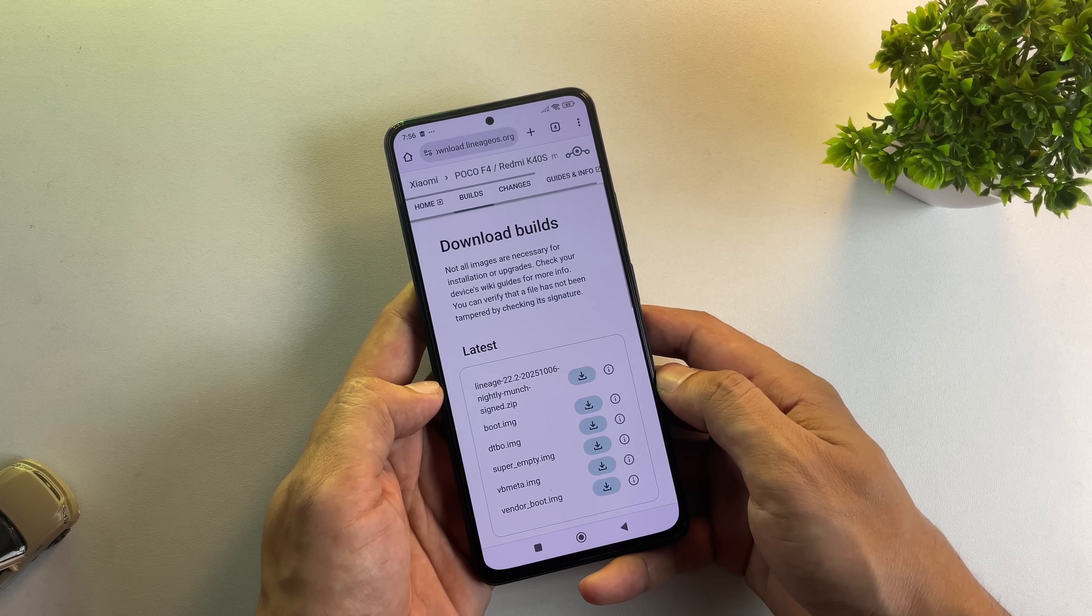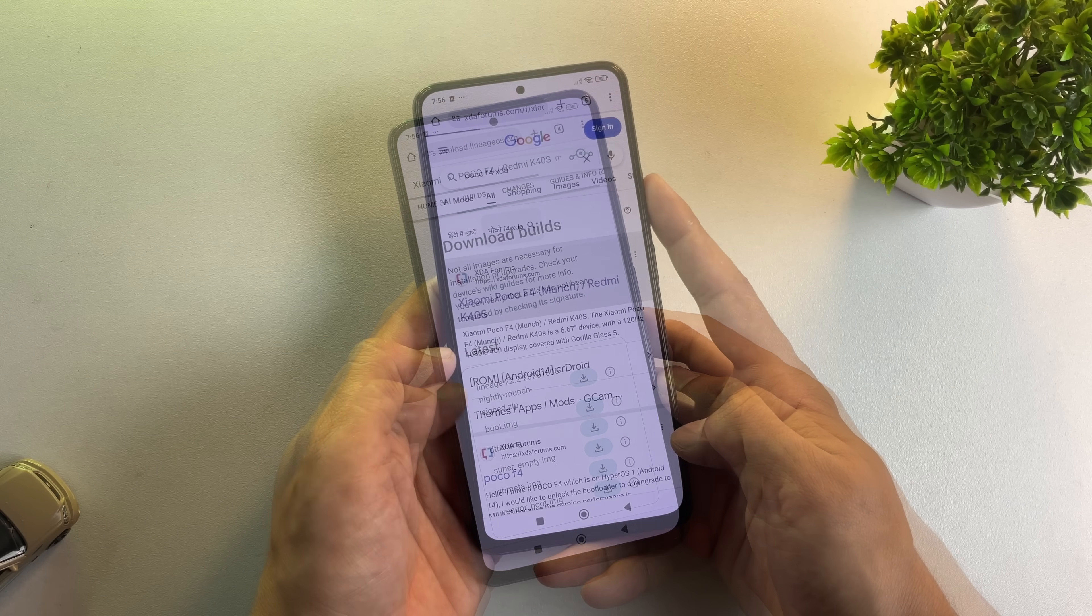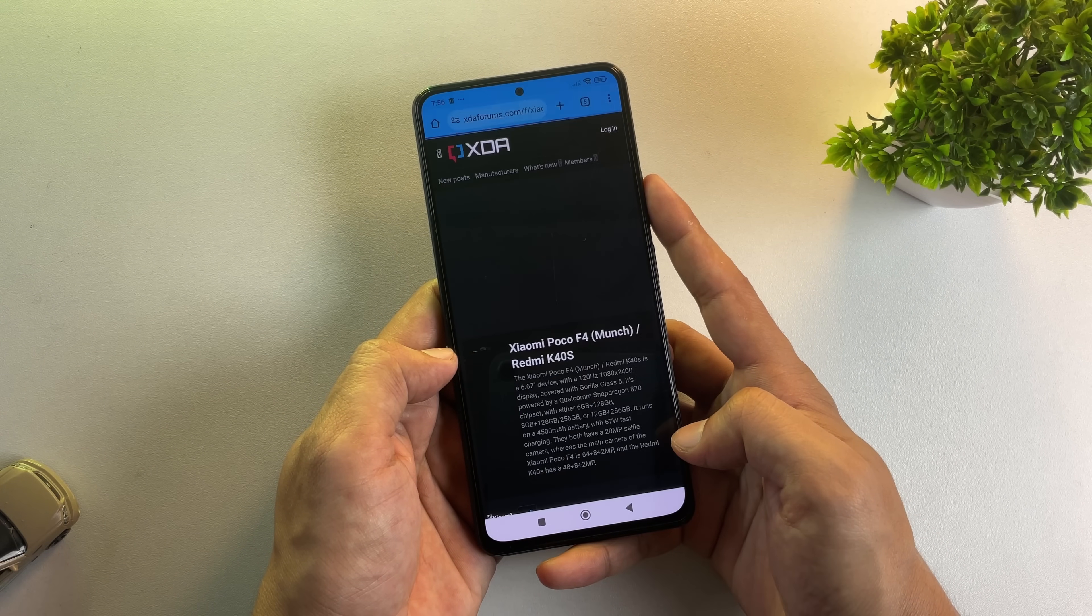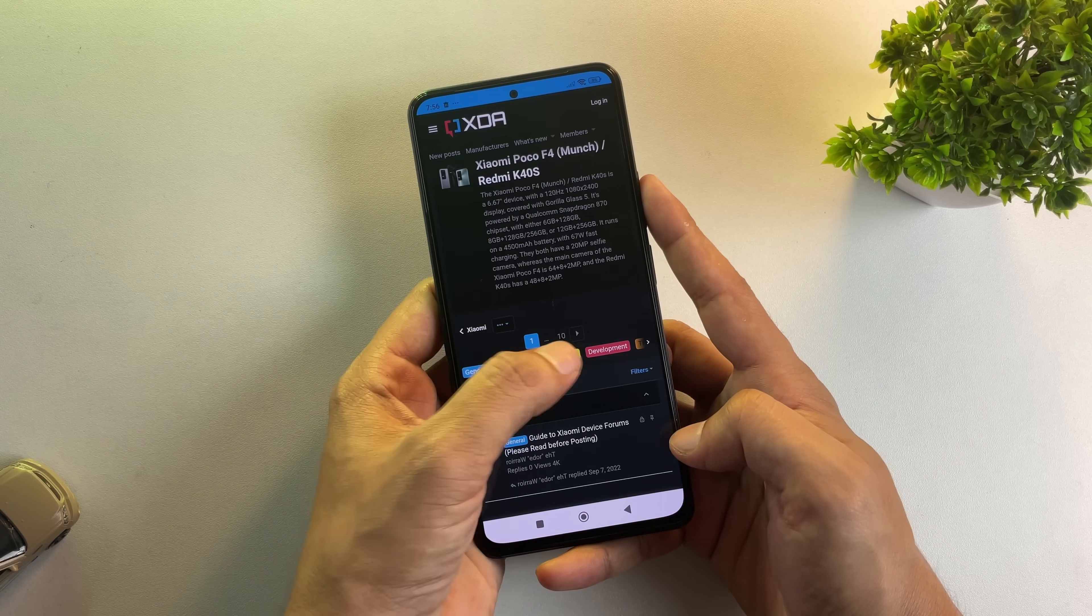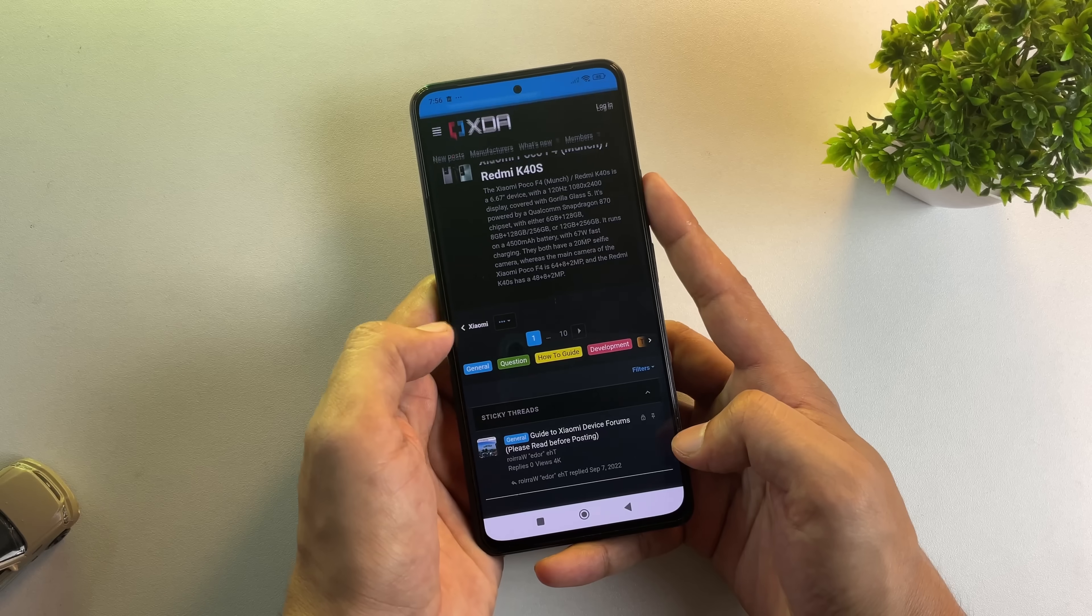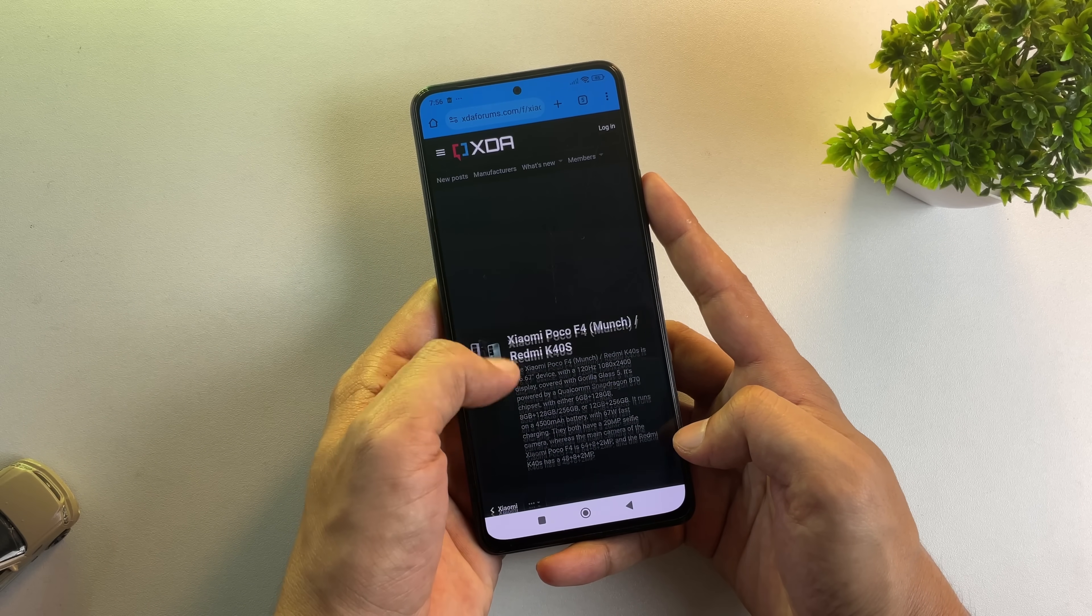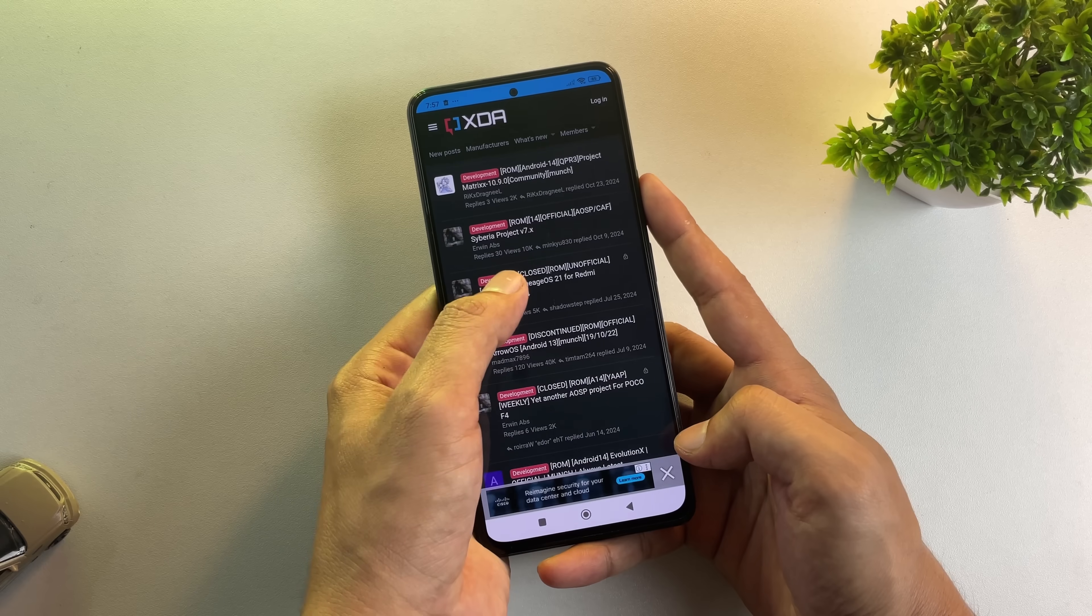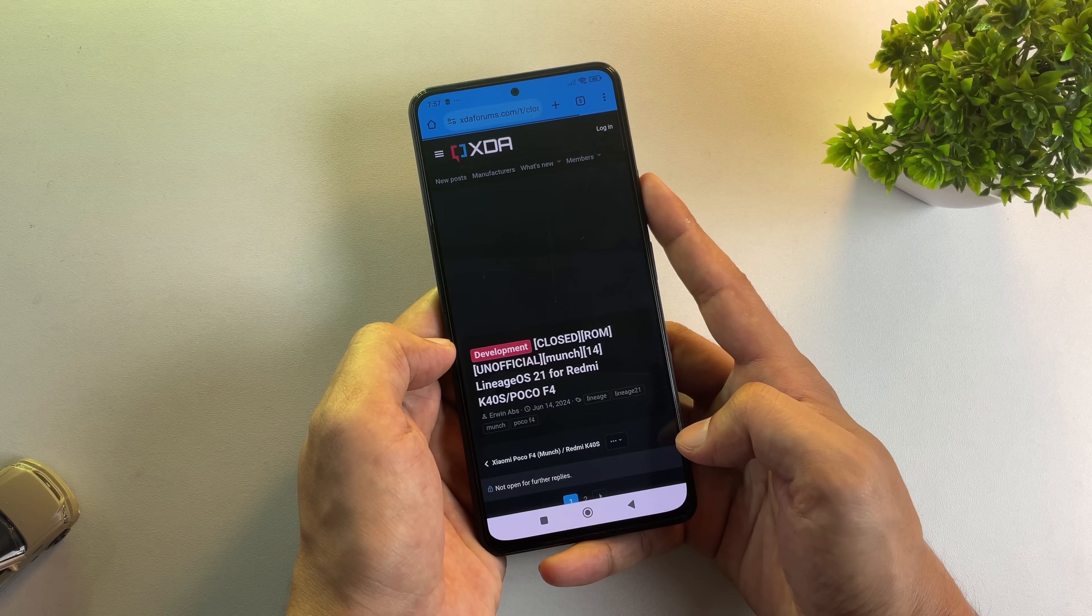Now, if there's no official Lineage OS for your device, head over to XDA Developers and search for your phone model. You'll likely find unofficial Lineage OS builds for most popular devices, complete with step-by-step installation guides and all necessary download files.